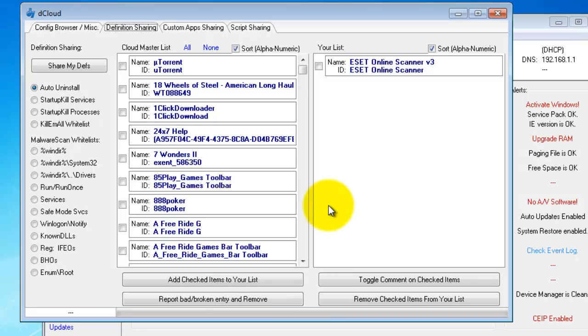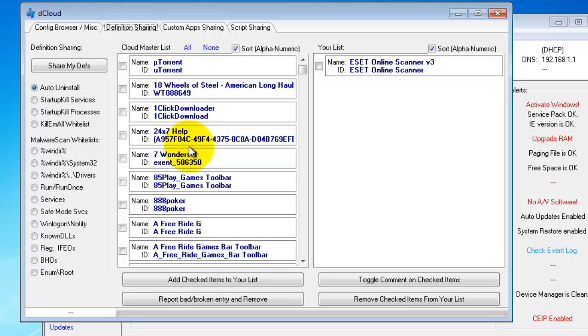Unfortunately I'm running on a sketchy internet connection right now, but let me get started with this. We have a cloud master list, which is the master list of everyone's definitions who chooses to share them via this button with the cloud.